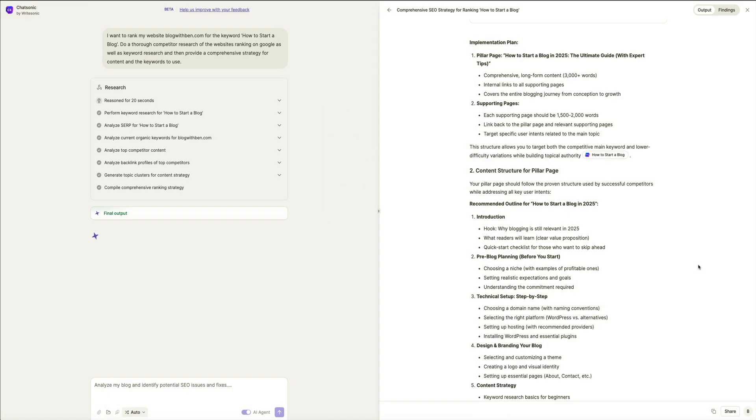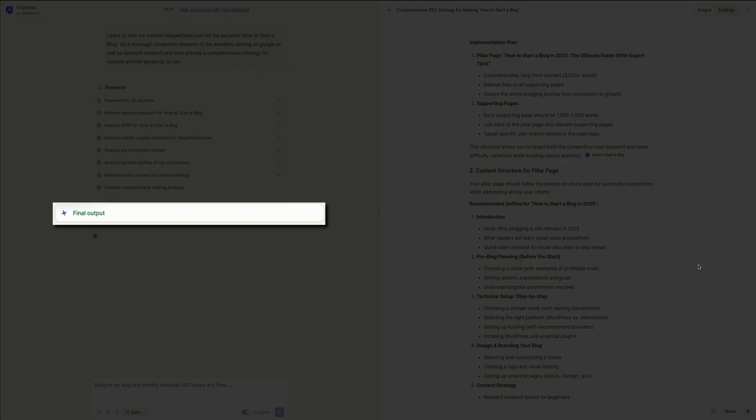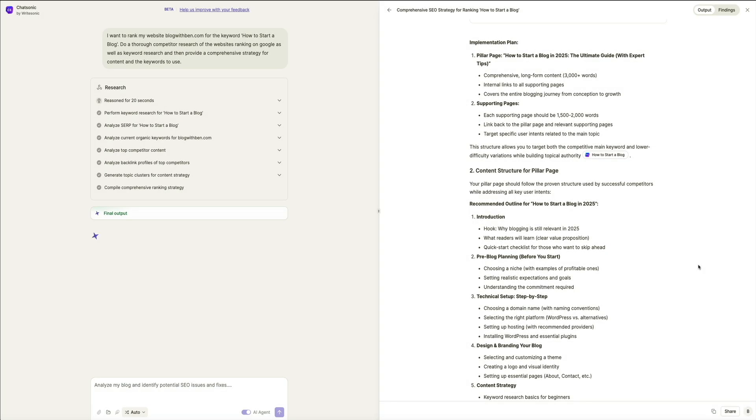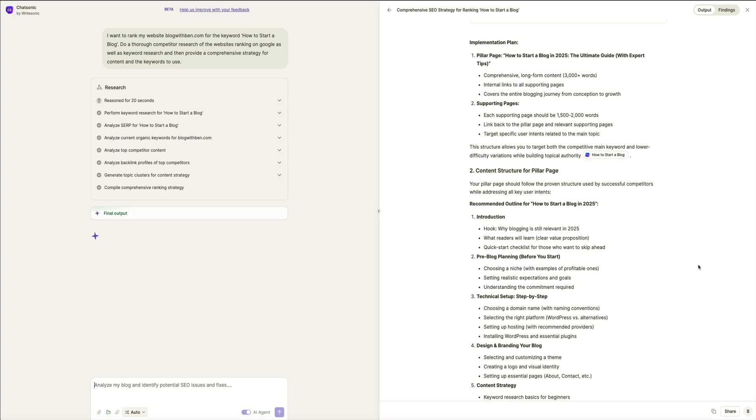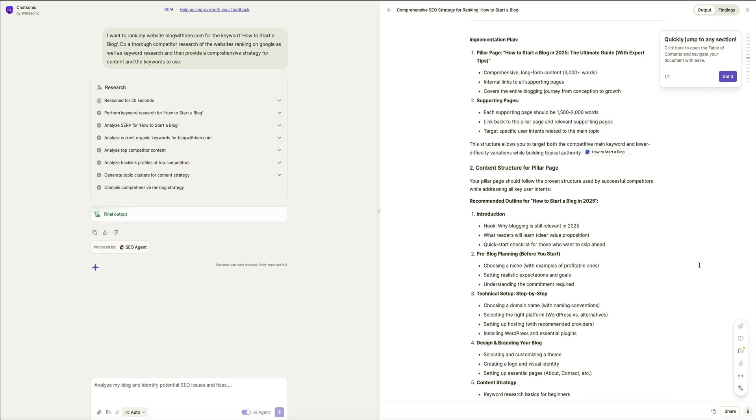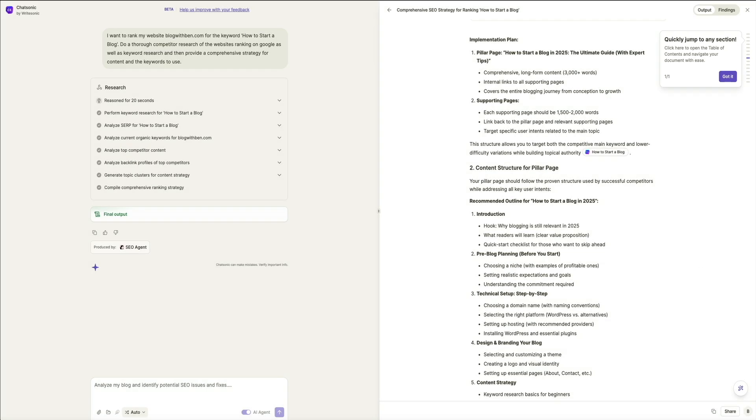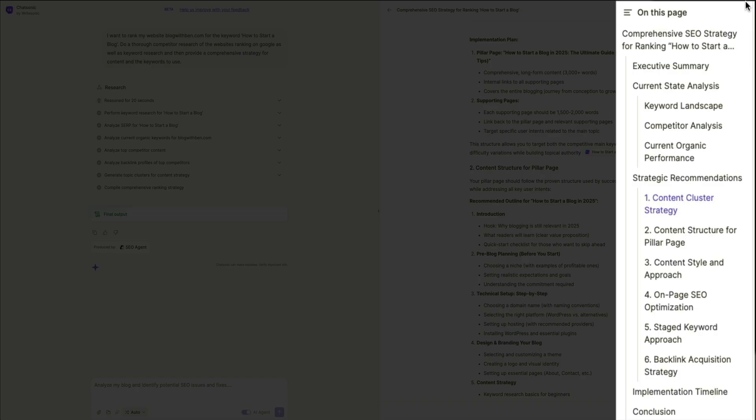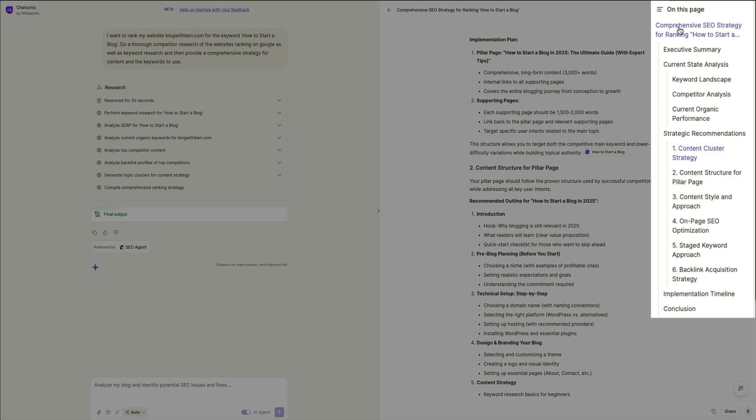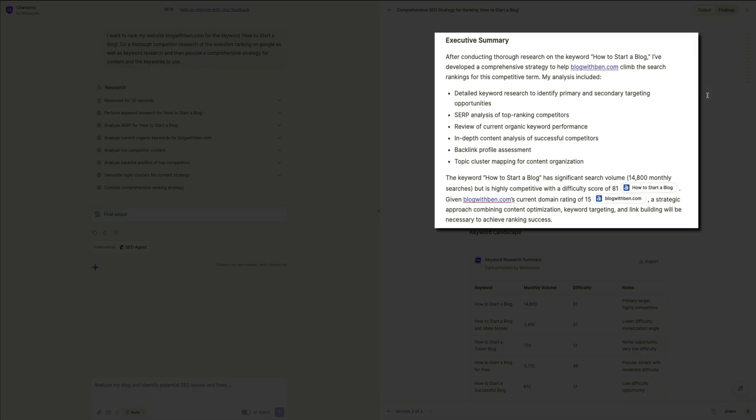And then once the SEO AI agent is done, you'll be notified here on the left hand side of the screen that the final output is complete. Then on the right hand side of the screen, we have the full comprehensive SEO strategy for ranking how to start a blog on my business's website, blogwithben.com. Now a few things to keep in mind. If you look towards the upper right corner of the screen, you'll see these little lines. These are a visual representation of the table of contents that you can access by clicking on. And this opens the table of contents where you can easily navigate the report and quickly review the different sections of the SEO strategy. And taking a closer look at this, we'll start with the executive summary. This section provides a high level overview of the SEO strategy, summarizing the key findings and the main approach to ranking for how to start a blog. And it sets expectations for the goal, timeline, and execution plan.